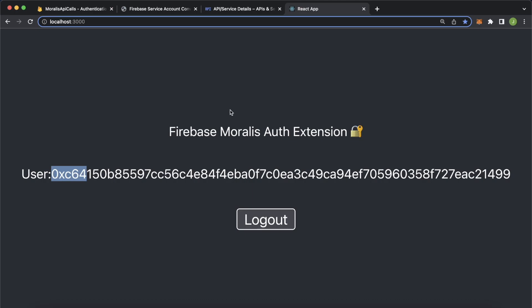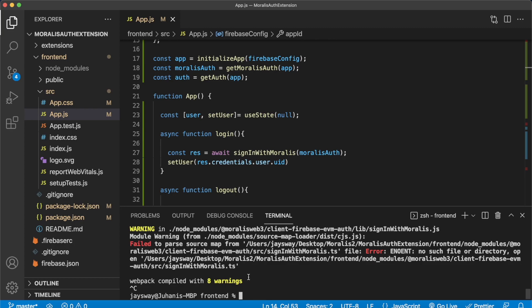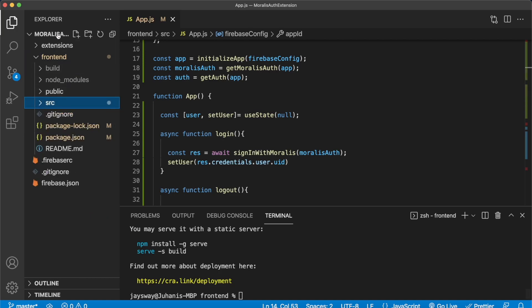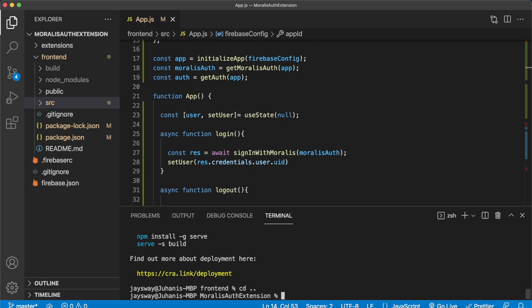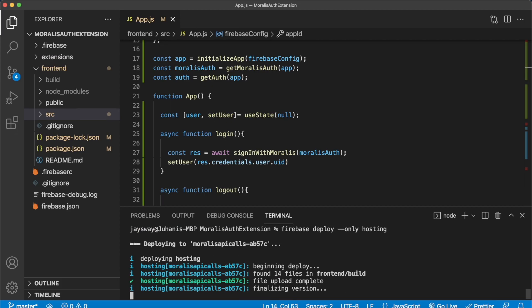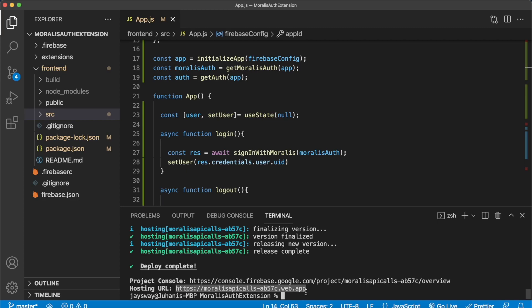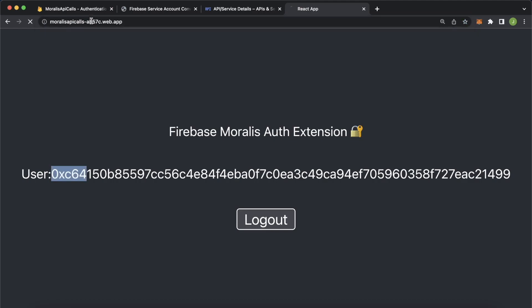Finally, let's look at how we can deploy this React app online so anyone in the world can try it out. Jump back into Visual Studio Code, press Ctrl+C to stop localhost. In the terminal, build the React project by running npm run build. The build is created and you can see the build folder in the front end directory. Since we set up Firebase CLI for hosting to look into the front end/build folder, we're ready — cd back one folder and run: firebase deploy --only hosting. Your website is being deployed online and you get a hosting URL you can share with anyone.